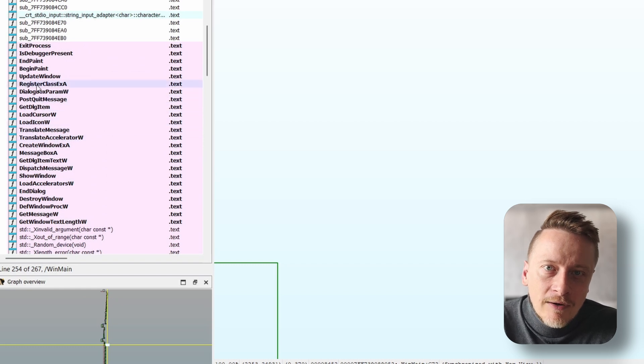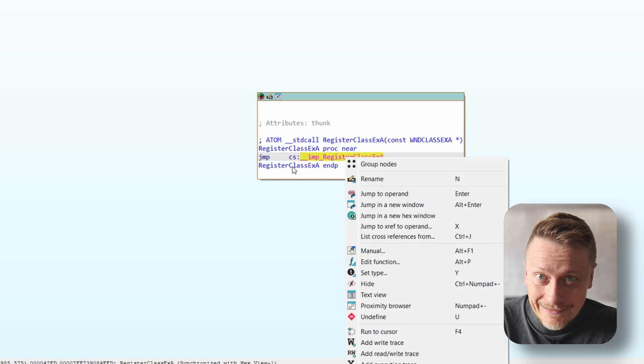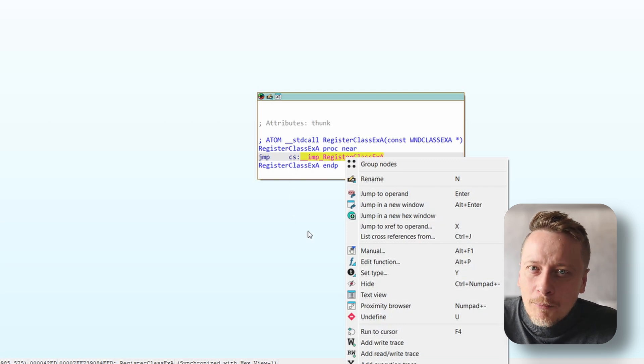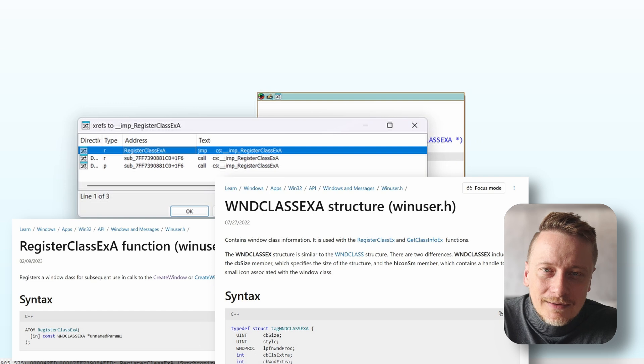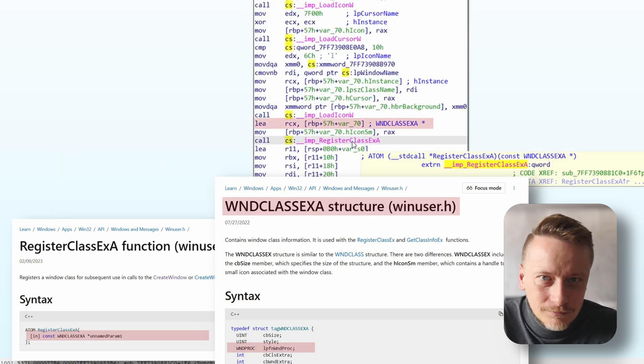To track that down, you'll want to look for where the window class is registered using a WndClass structure. The API call RegisterClass, later used for CreateWindow, is your indicator. Inside it there's typically a field called lpfnWndProc — a long pointer to the window procedure function. This jump to cs:imp_RegisterClassA indicates it doesn't contain its own logic, but instead jumps to the imported function from a DLL, in this case likely user32.dll.